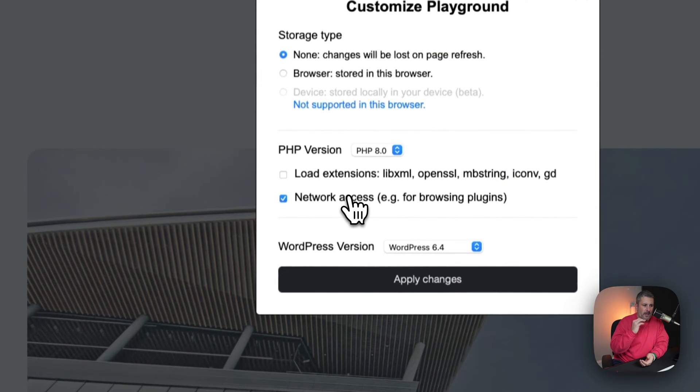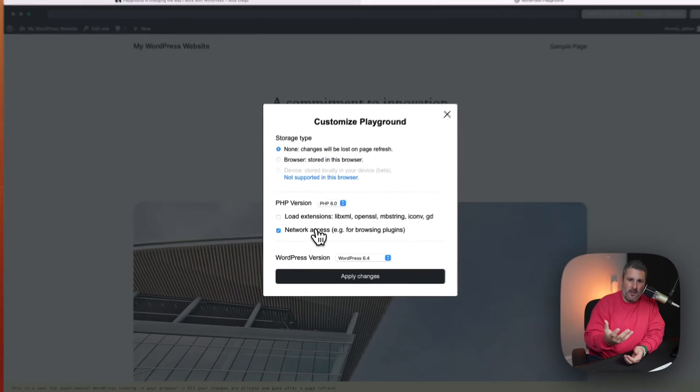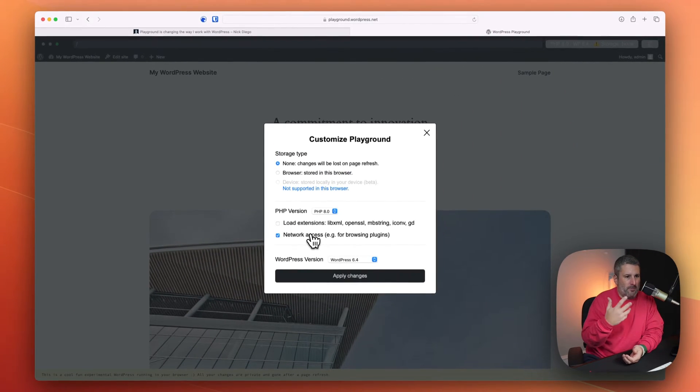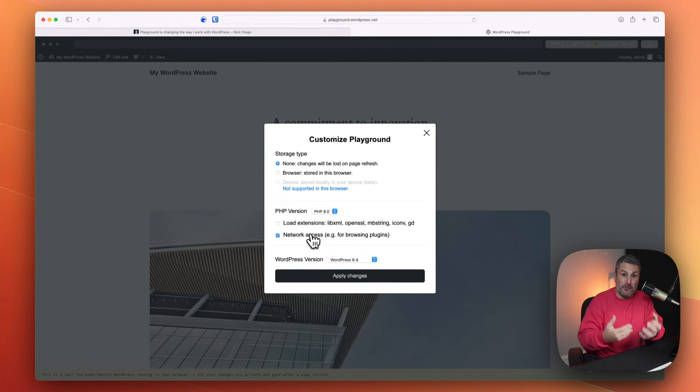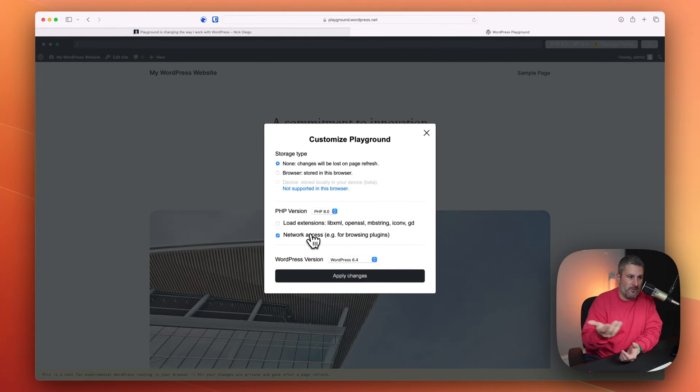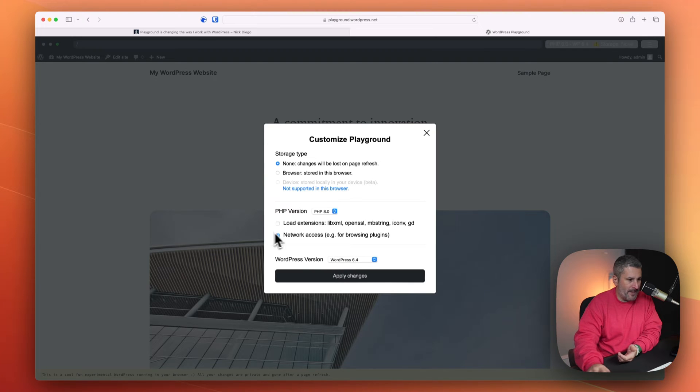If you wanted to add plugins, you could always upload them. But with the network access disabled by default, you wouldn't be able to search the repo and add plugins like you do with your own hosted WordPress website. So let's turn that on, network access.